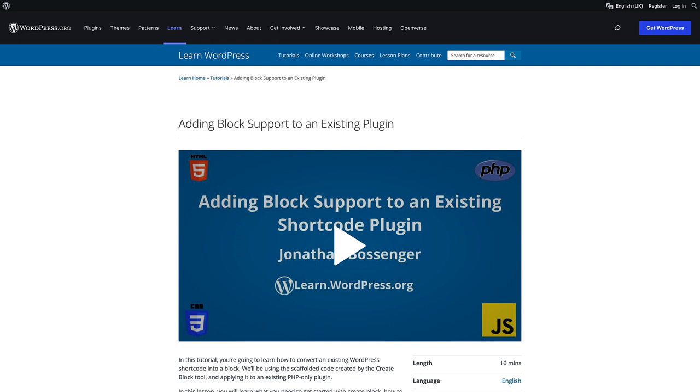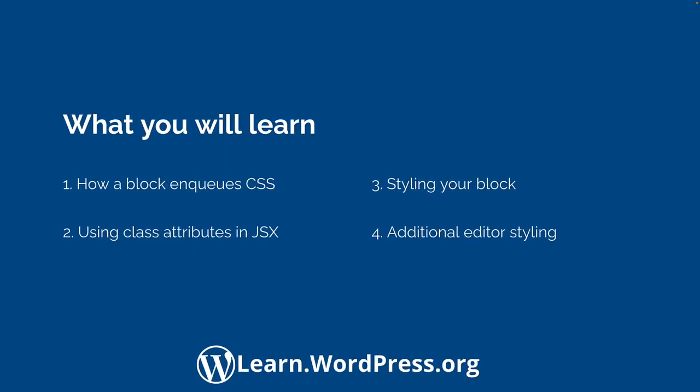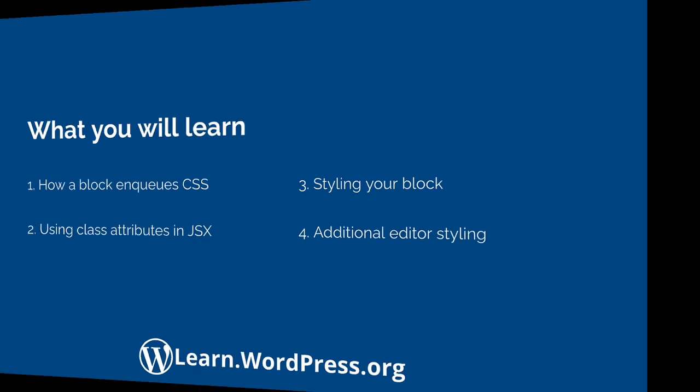In this video, we will cover how blocks enqueue CSS files, how to use class attributes in your JSX code, applying CSS to your custom block, and applying additional CSS to the block when it's rendered in the editor.